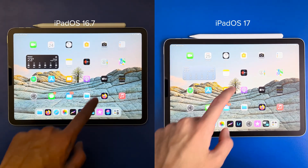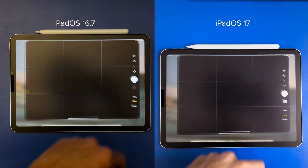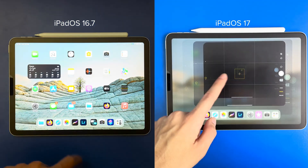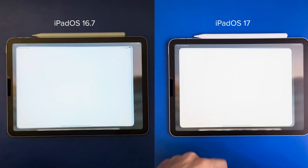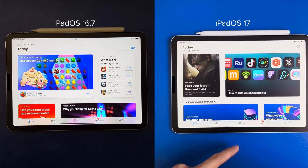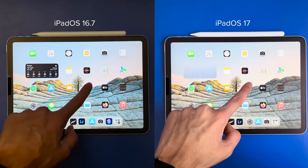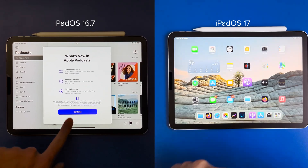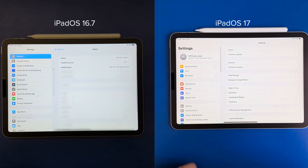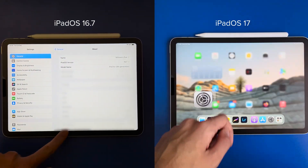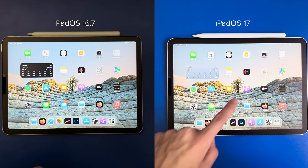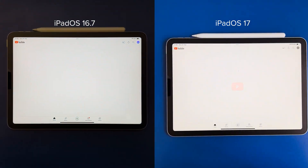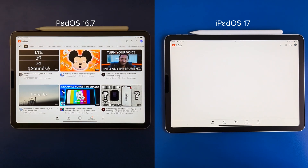Now let's see the camera app — just a bit faster on iPadOS 16. App Store is quite faster on iPadOS 17. Podcasts a bit faster on 16. Settings is about the same on both. Now let's see YouTube, and it's faster on the 16.